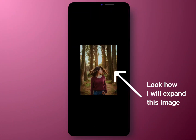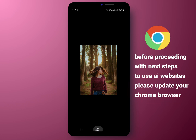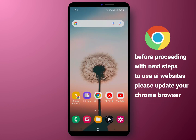I have a small size portrait photo — let me transform it into a landscape photo. Before proceeding with the next steps, as I always mention, ensure that your Chrome browser is updated to the latest version.